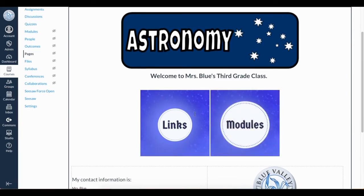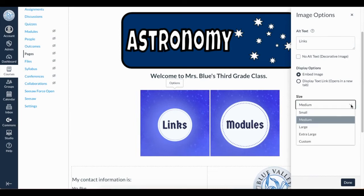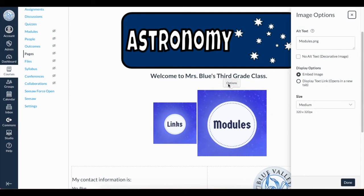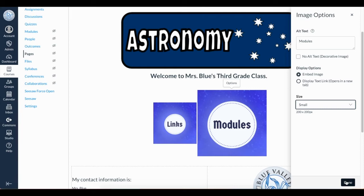I'd like to make sure the alt text is correct, so I'll click on the image, then Options. On the flyout tray, I will delete PNG so it just reads 'links.' I will adjust the size to Small to see if I like that better. I'll do the same thing to Modules — click the image, then Options, then change the size.